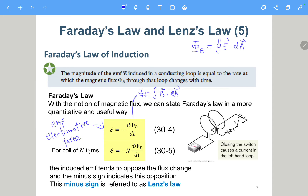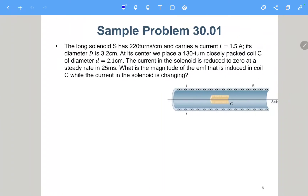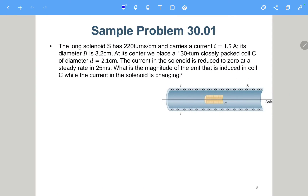If there are multiple turns — capital N turns — you simply multiply the right-hand side by N. The minus sign on the right-hand side is referred to as Lenz's law. Faraday's law is the whole formula, while Lenz's law specifically names that negative sign. We'll see why later, because determining its meaning is still quite complicated.